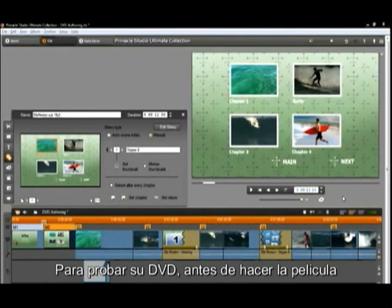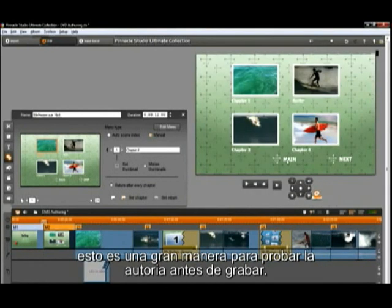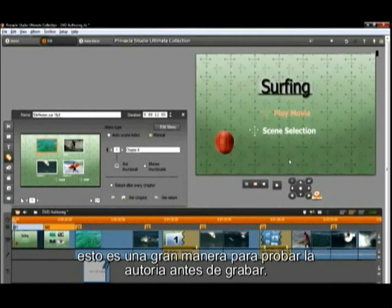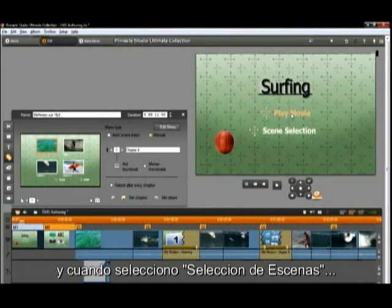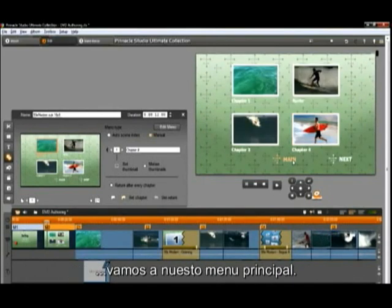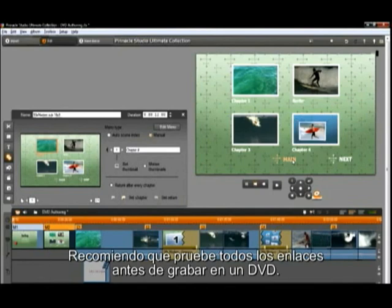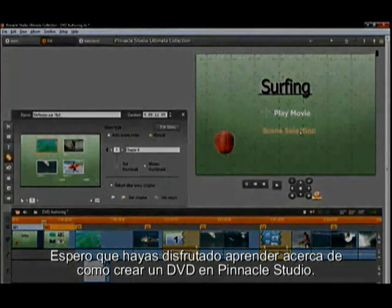To test out your DVD before you burn, click on the disc button below the player window. This is a great way to test the authoring before you burn. Notice all of my highlights work, and when I select scene selection we go to our sub menu, and if I select main, we go to our main menu. I recommend you test all of the links before burning to a DVD. I hope you enjoyed learning about how to author a DVD in Pinnacle Studio.